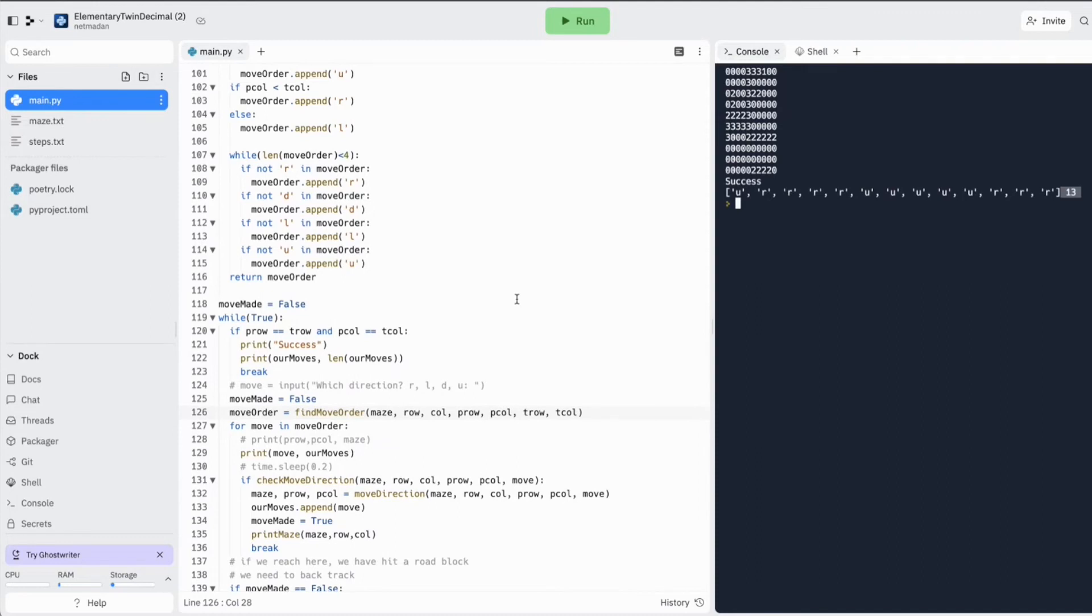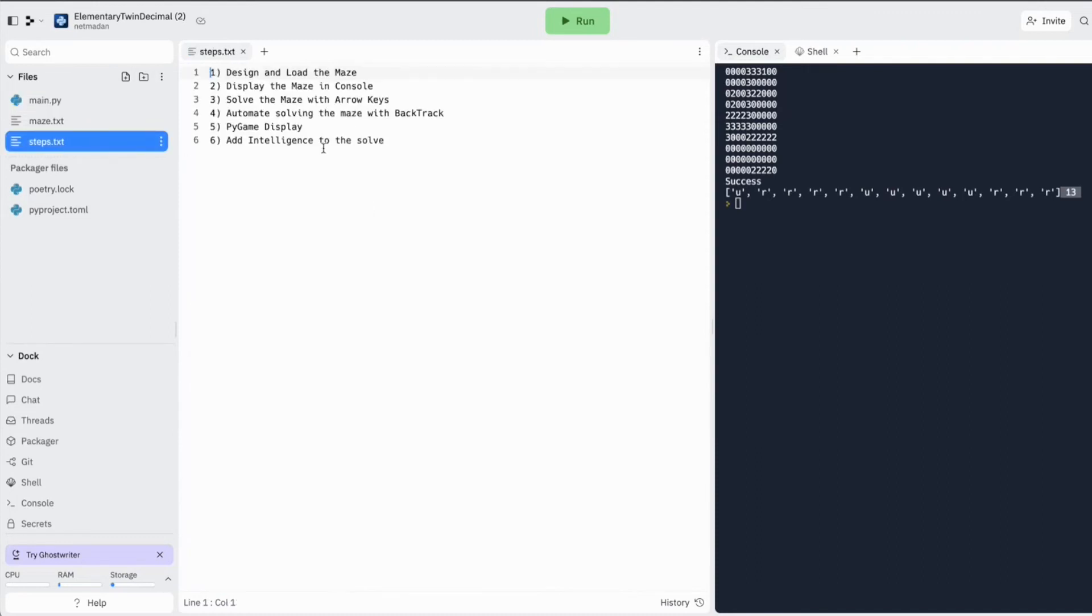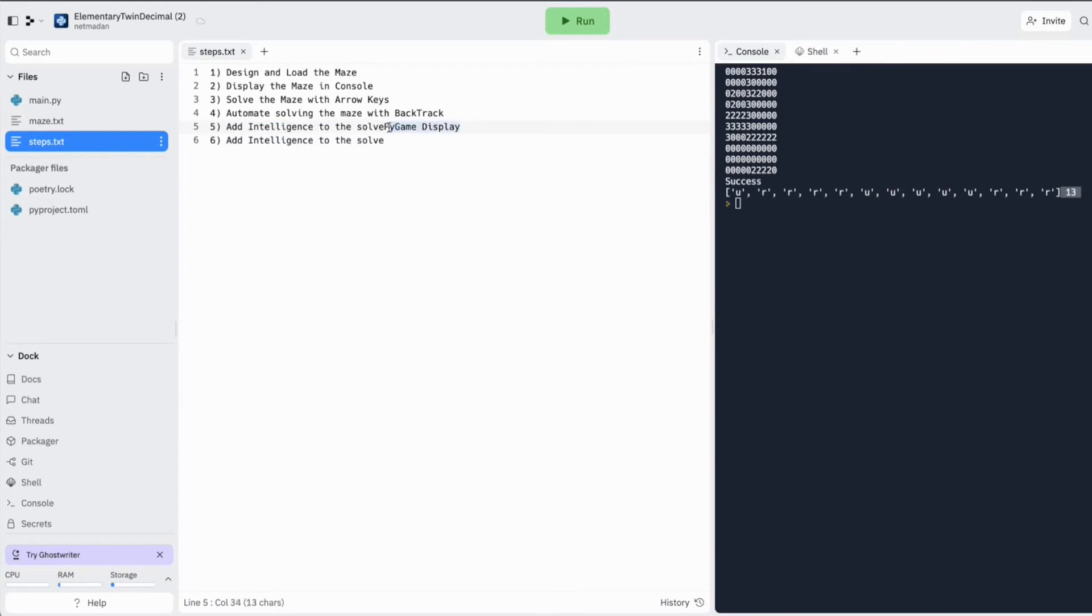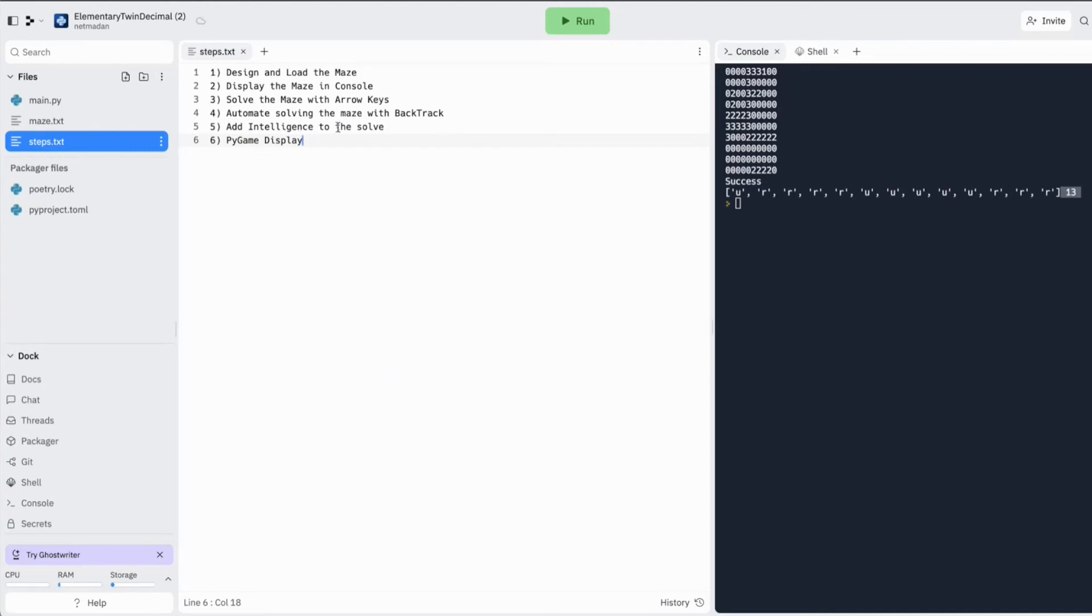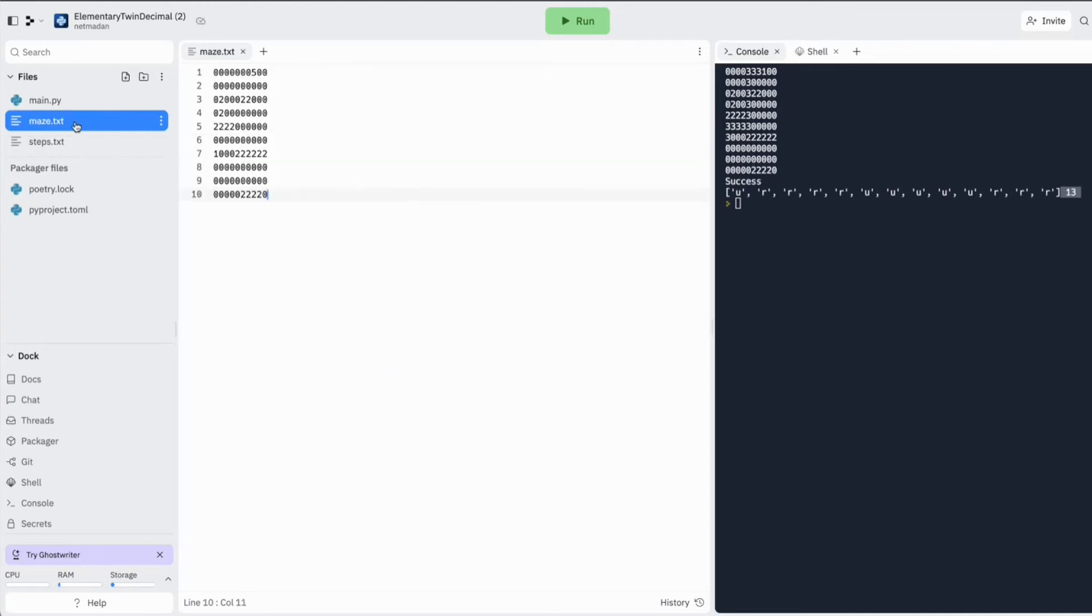And going back to our steps, we have done the intelligence part first. And in the next episode, all we will do is add a Pygame display for this. So it all looks pretty and it's not just in the console. So before we end the episode, let's try one more maze.